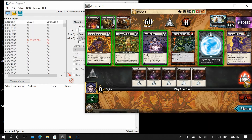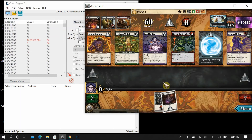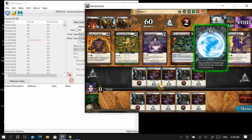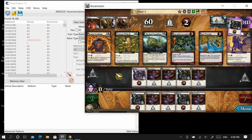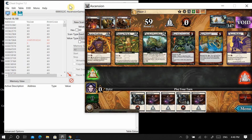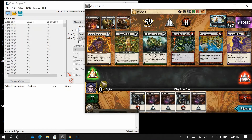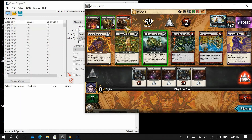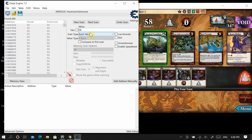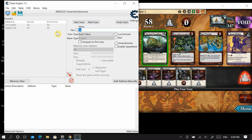Now we go back into Ascension and wait until the pool changes. It's now down to 59, so we change this to 59 and do next scan — don't do new scan or you'll be starting all over. We're down to 264 results. The pool is now 58, so we type 58 and do next scan again. Now we're down to two values.